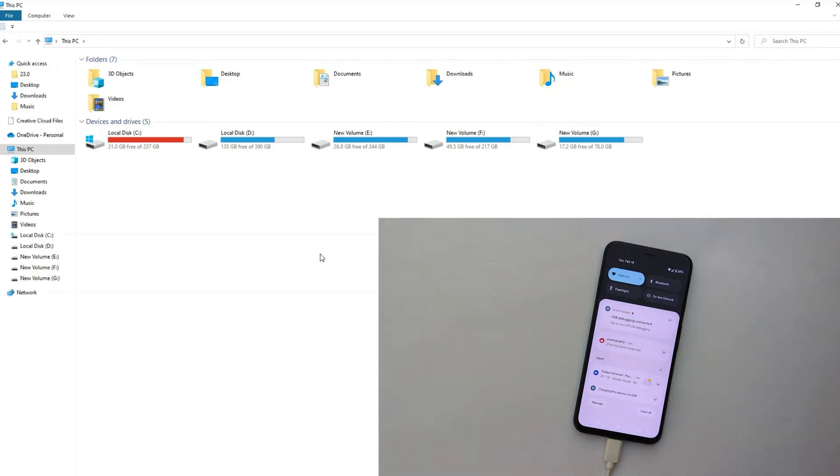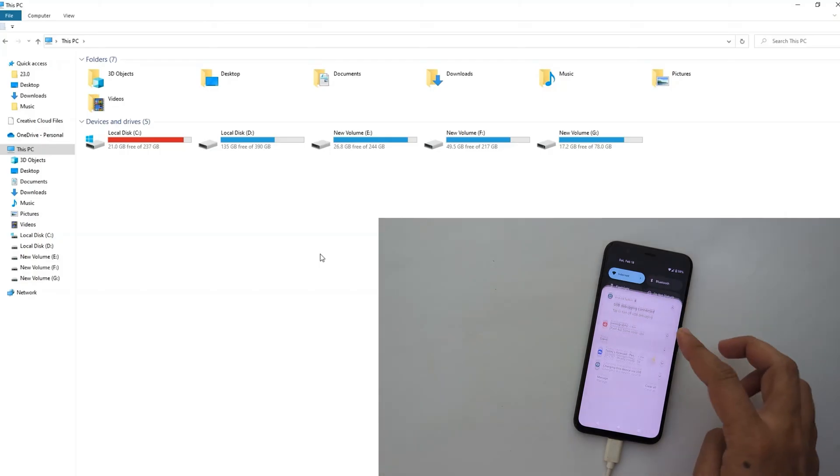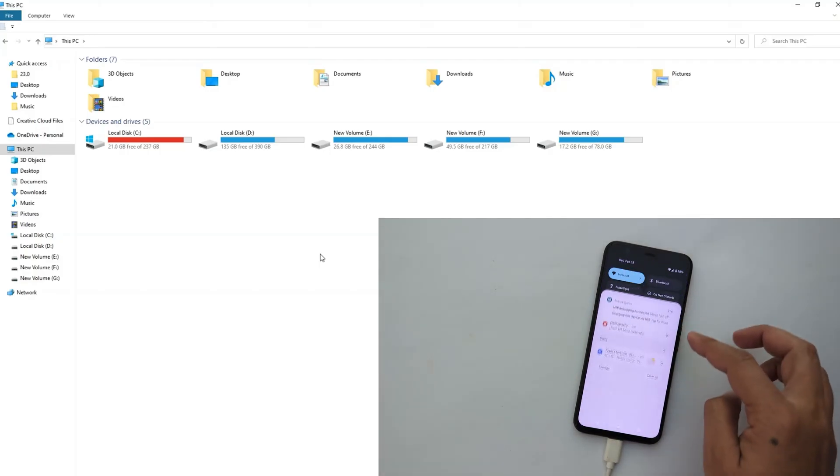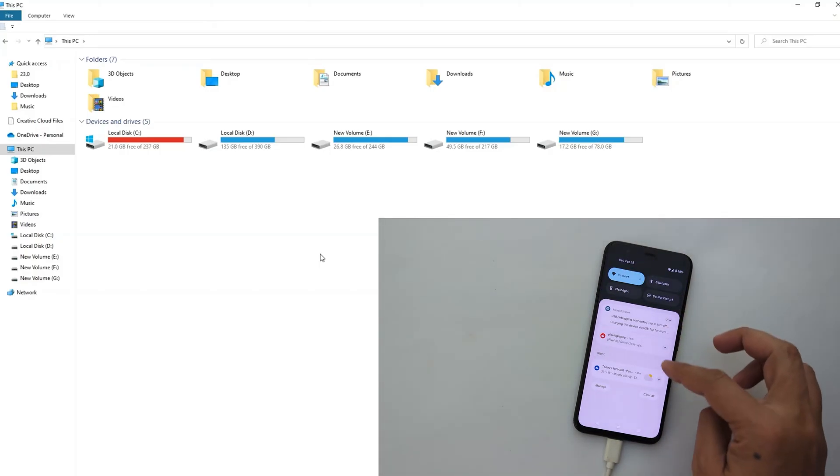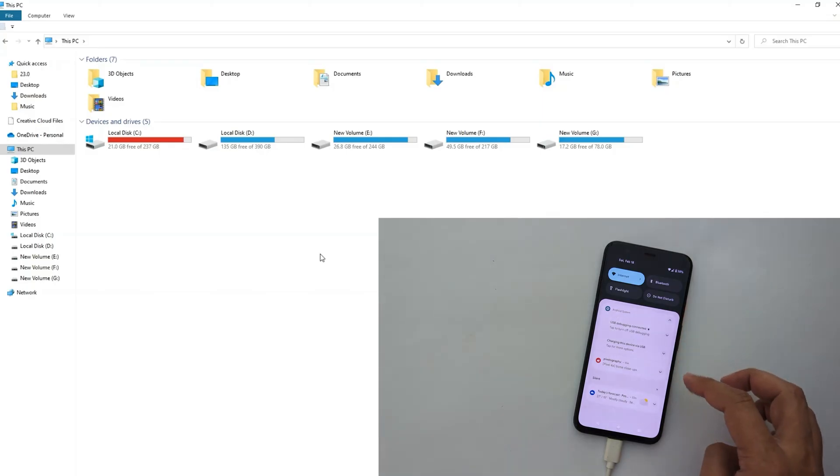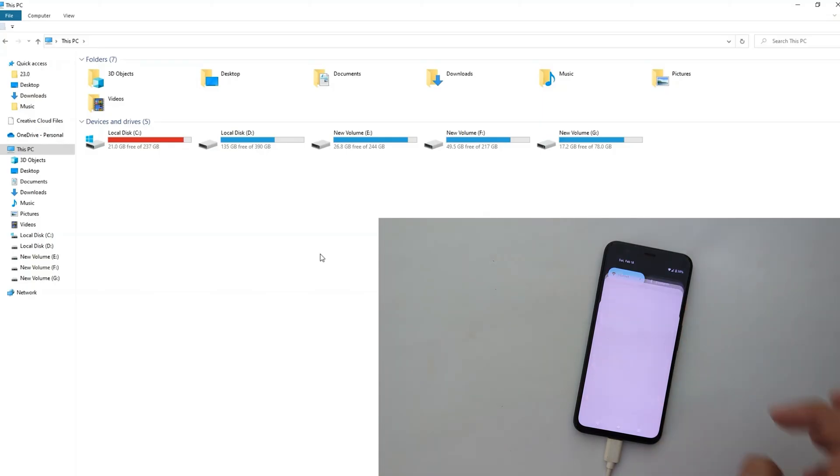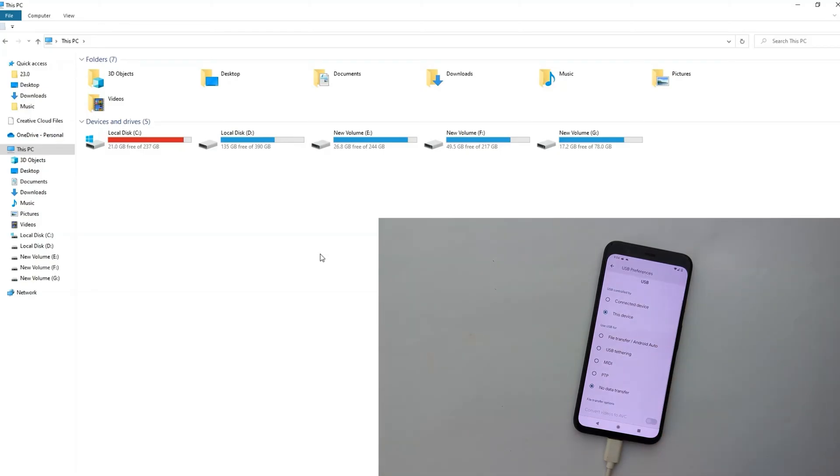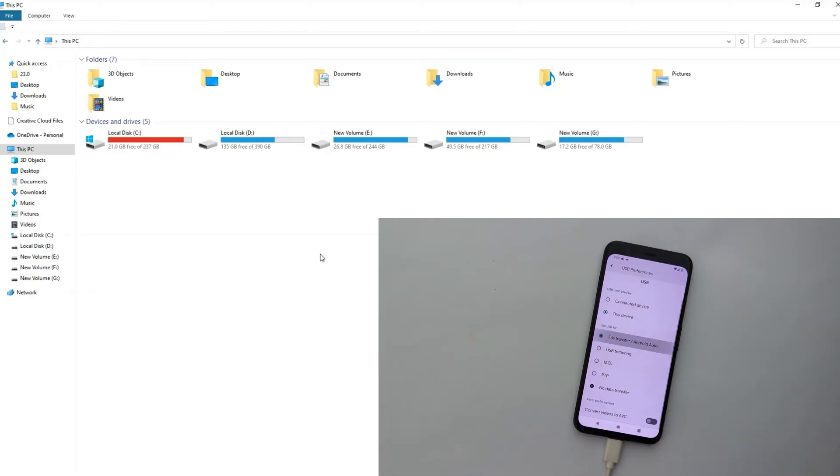Now without further wasting your time, let's get started on how I practically fix this issue. Connect your phone to PC, drag down the quick setting menu, tap on charging this device via USB and select the file transfer Android Auto mode.